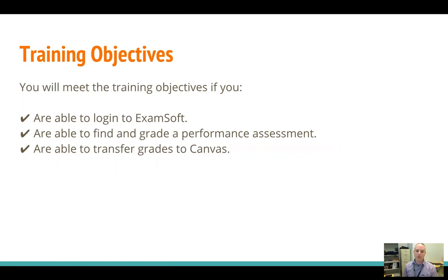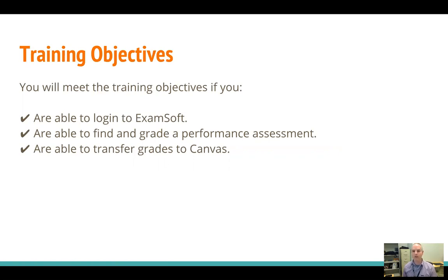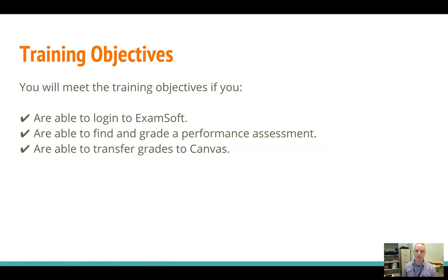Once you finish inputting the grading in the portal, you're going to transfer your grades to Canvas. So we'll go over that as well as how to release some reports to the students that give them more detailed breakdown of how they did on that particular assessment.